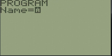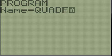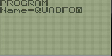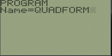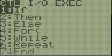I don't know if you guys can hear this background noise, but let's name it QUADFORM. Now, the first thing we want to do is prompt the user for variables.